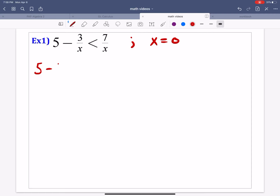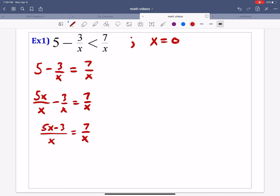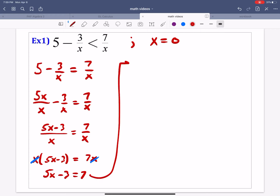Now we're going to solve this like an equation — I'm going to replace the inequality sign with an equal sign. Just like in part one, we get the left side to be one fraction equal to one fraction. We multiply the 5 by x over x, and we end up getting 5x minus 3 over x equals 7 over x. Cross multiply and you get 5x minus 3 equals 7. Add 3 to both sides: 5x equals 10, so x equals 2.